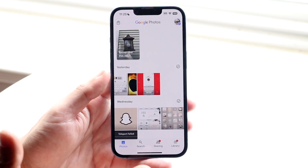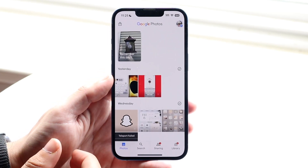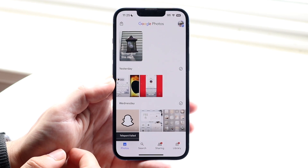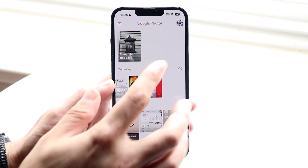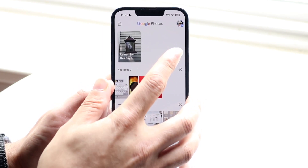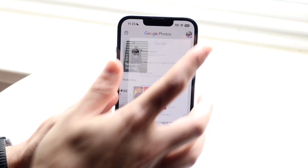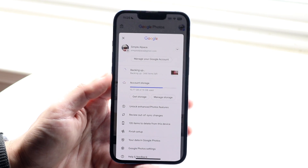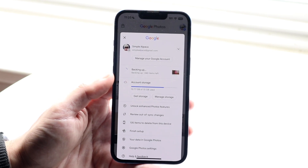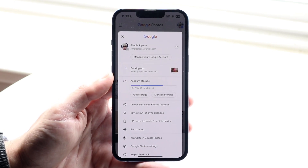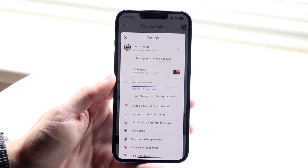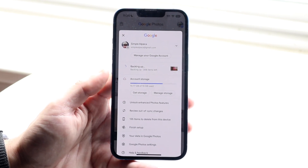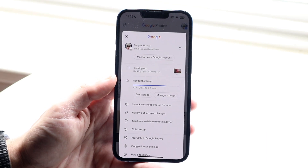Come into Google Photos and at the top right corner click and make sure backup is enabled. If it says 'Turn on backup,' you're going to have to turn on backup, and then you'll be able to see which photos have been backed up.